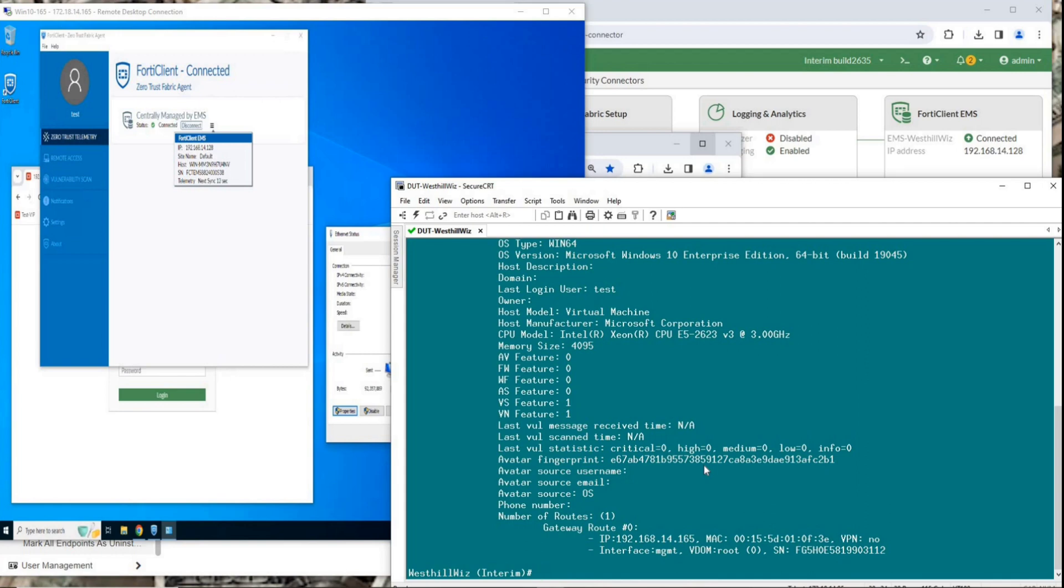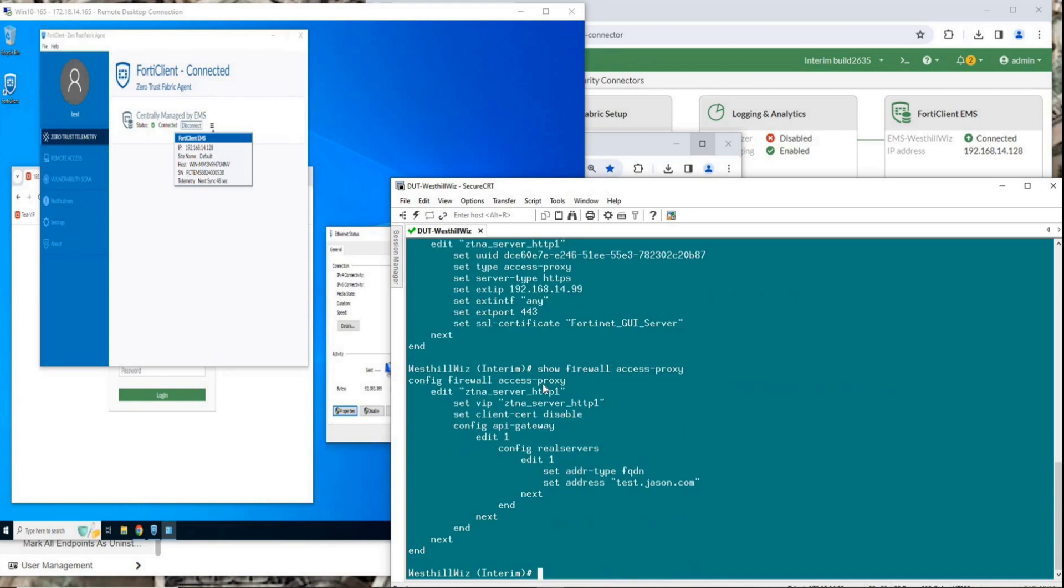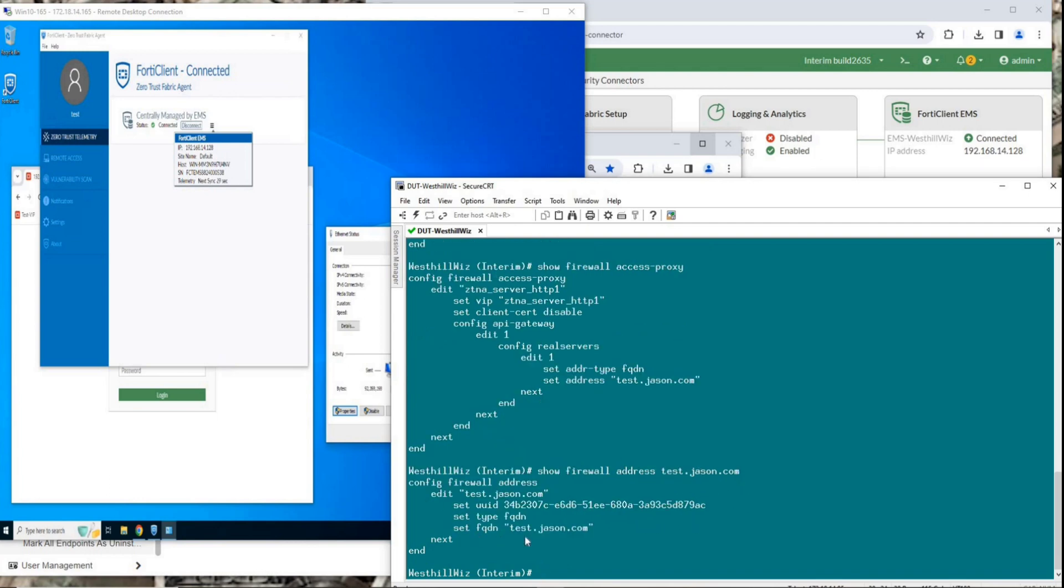The next step is to configure the Access Proxy feature. First, define a VIP with the external address as 192.168.14.99. Then, define an Access Proxy referencing this VIP. The real server being pointed to is this address. The address is a fully qualified domain name.